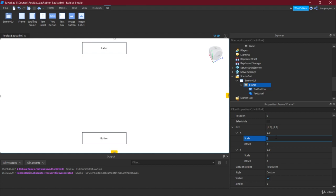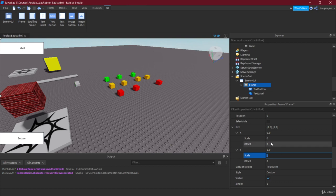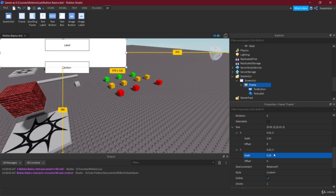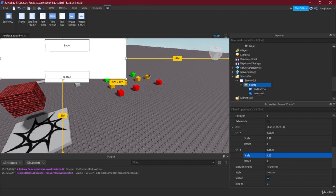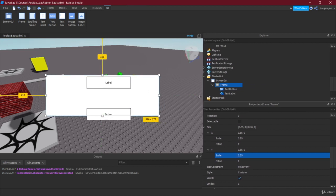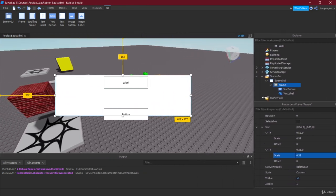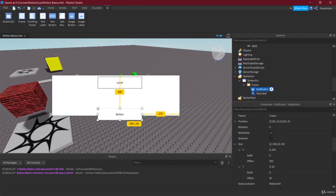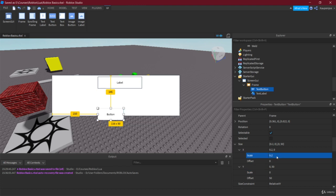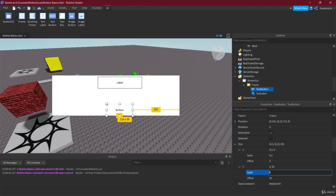We want something like 0.55 in the X direction and maybe 0.35 in the Y direction. Now if we resize the window, it actually scales with the screen size. We also need to do the same for the children — for example, the button size we can set to something like 0.2 for X and 0.35 for Y using Scale, with Offset at zero.